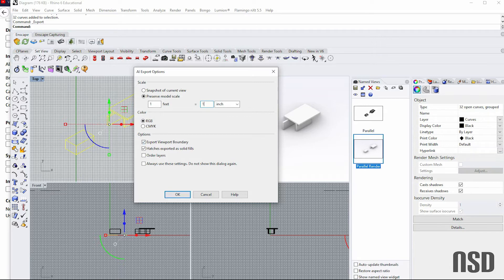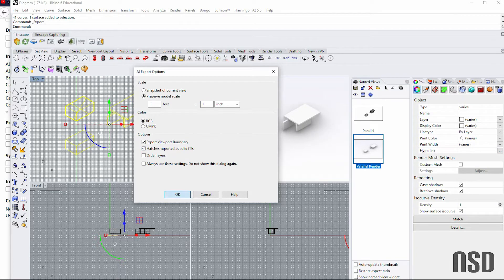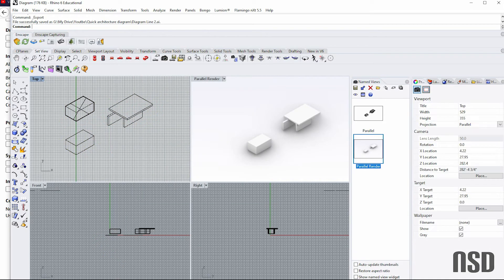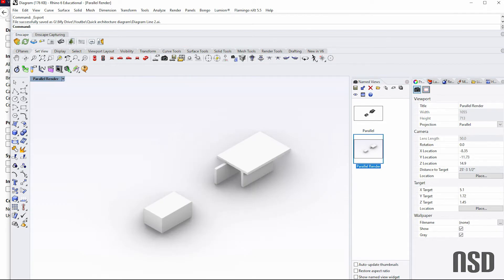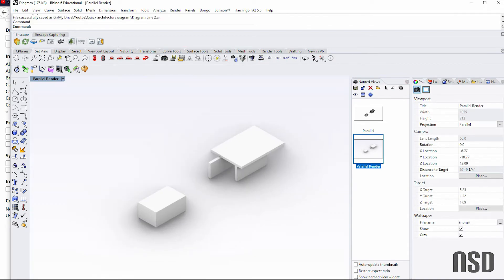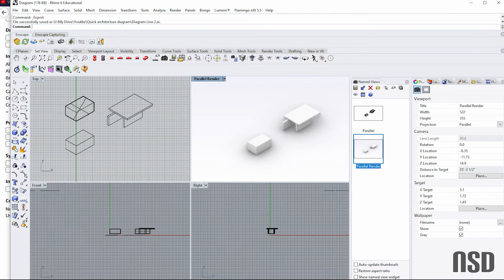And there are options. Hatches exported as solid fills—typically I turn that off. Okay, so we'll press save. We're going to go back to our parallel render.